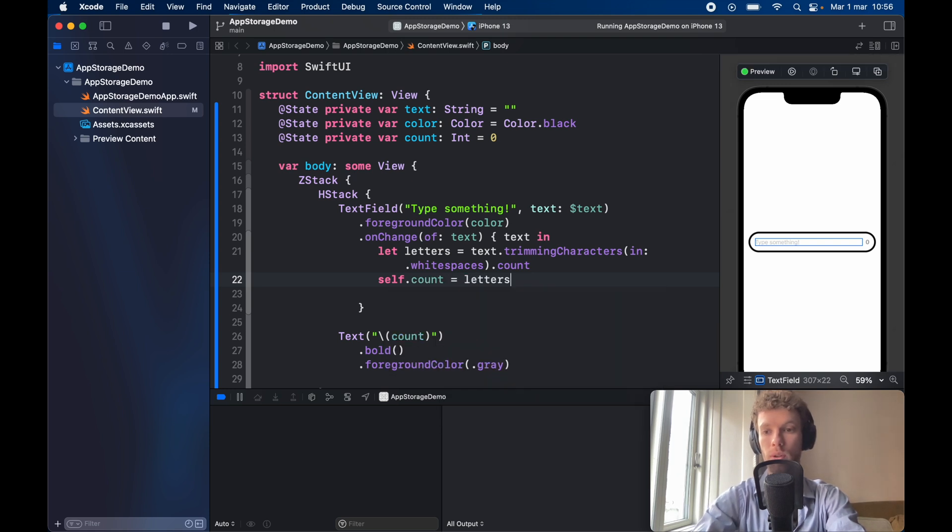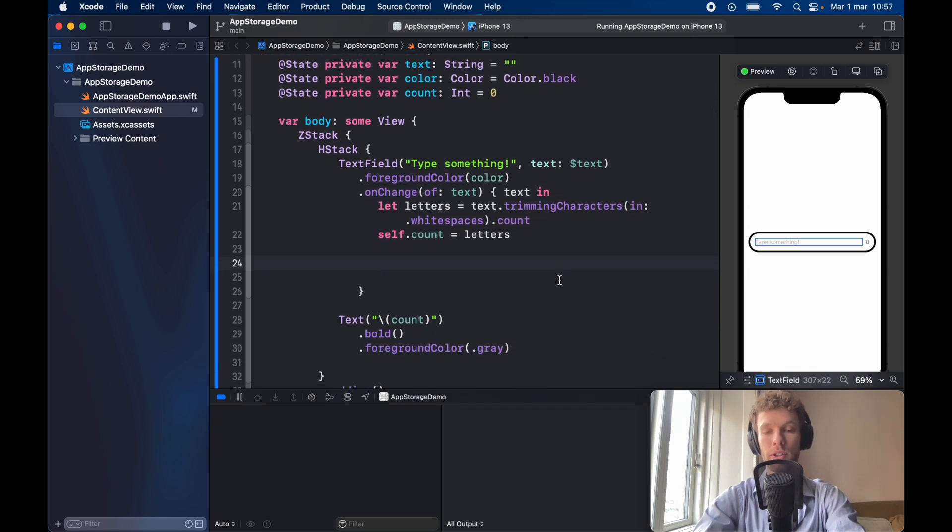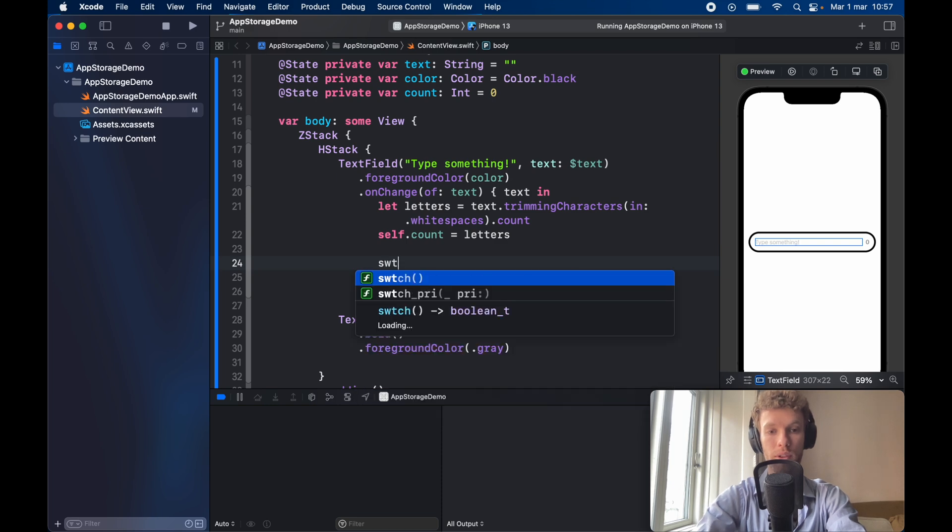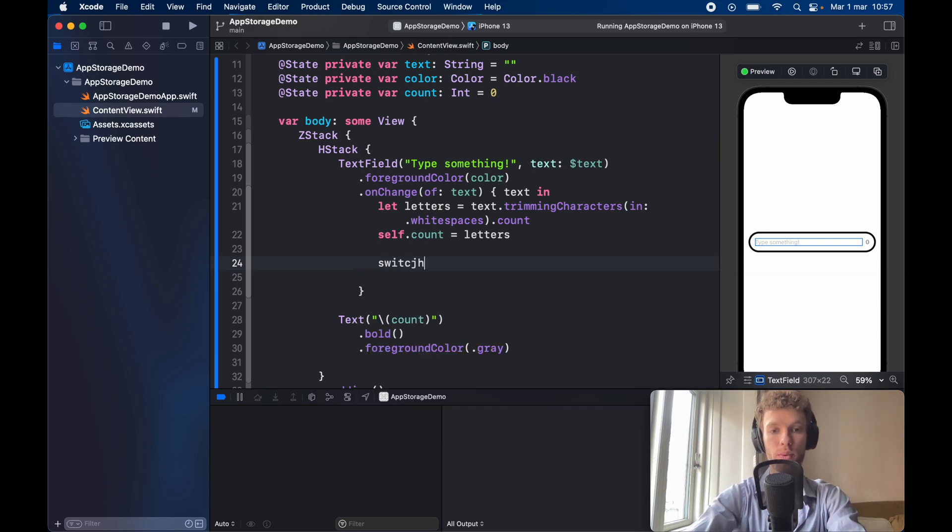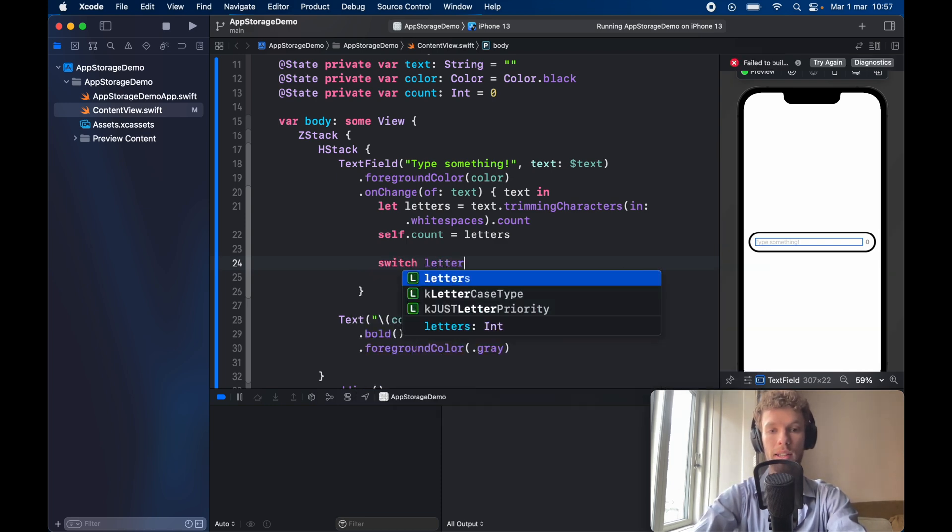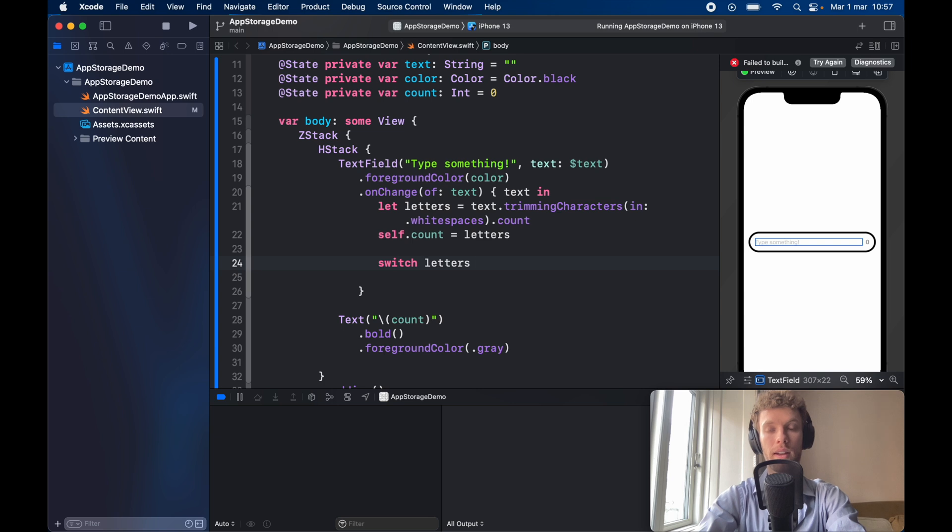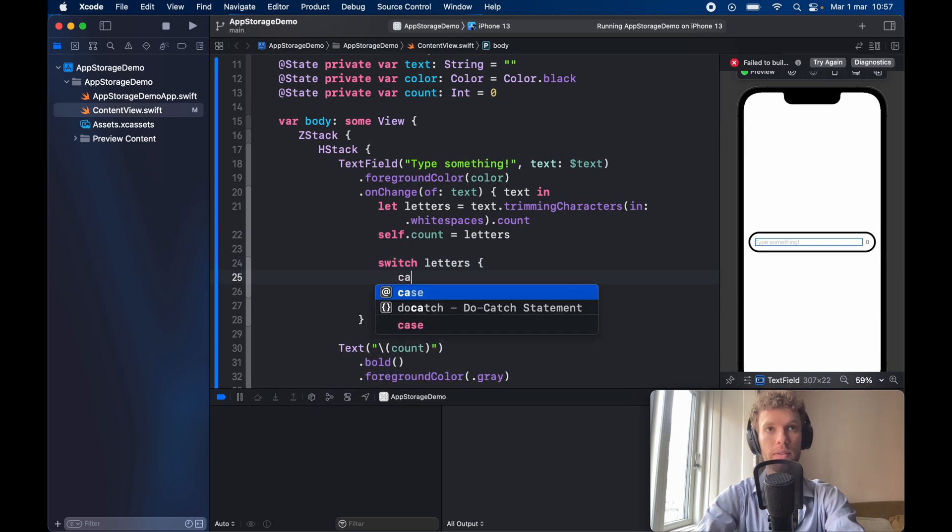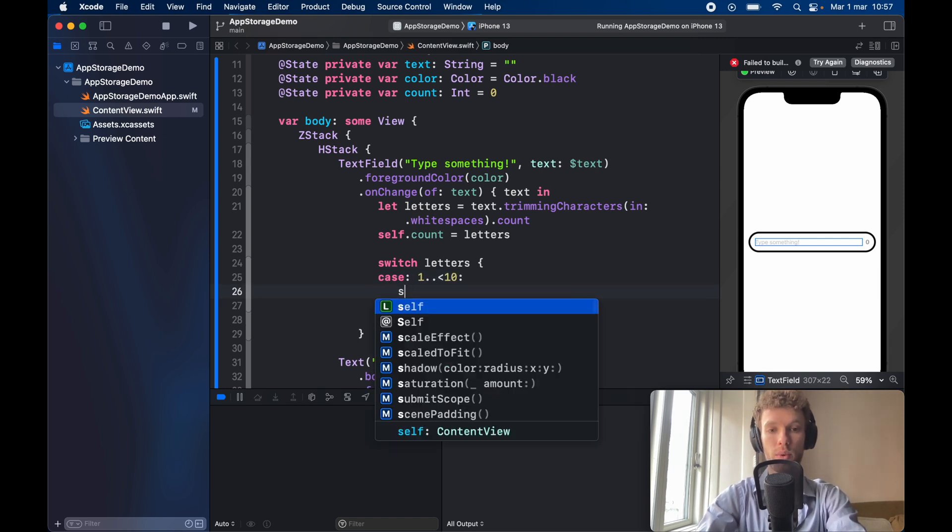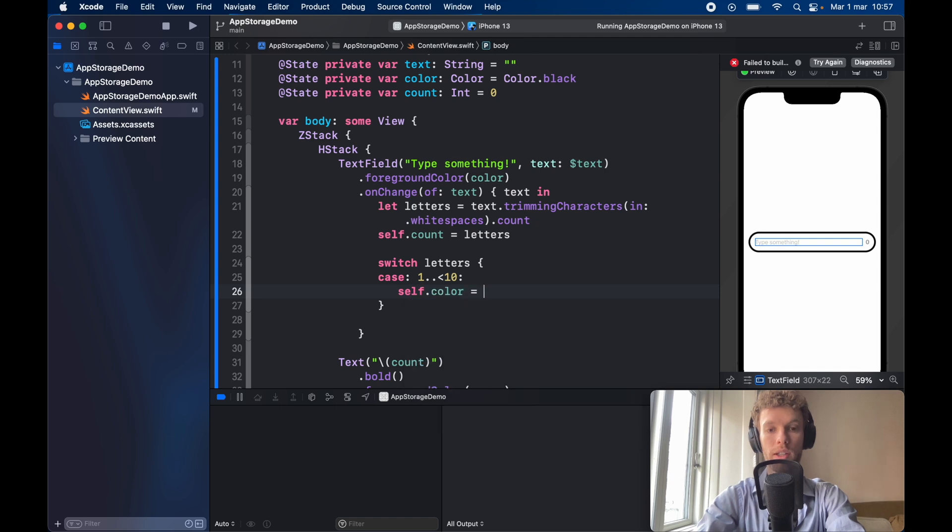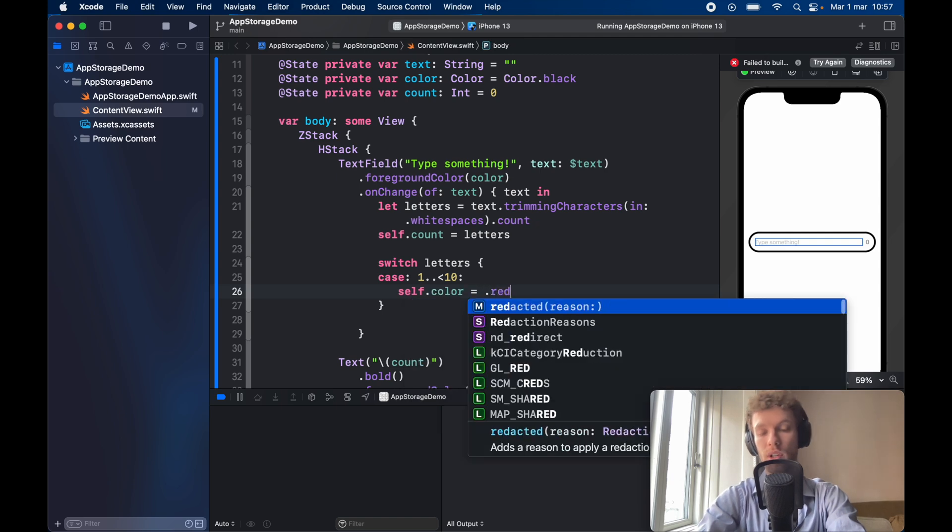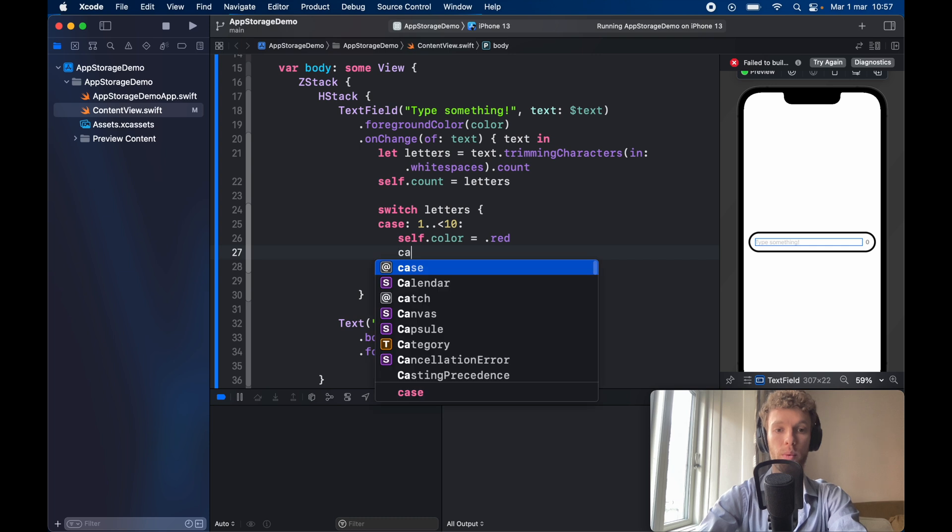So we can also update this small zero over here. Now we also want to change what happens to the text when it reaches a certain count. So for this we're going to go ahead and create a switch which is going to take the letters and it's going to update based on the count of the letters. So the first case is going to be between 1 and less than 10 which is going to assign self dot color with the color of red because it's not enough text so we want the user to write even more text.